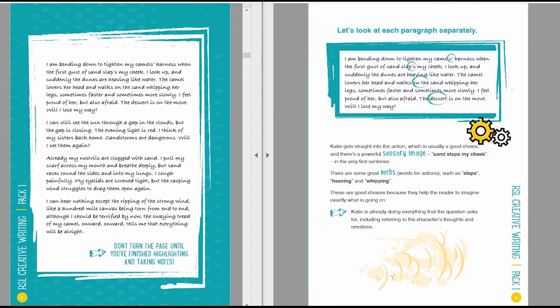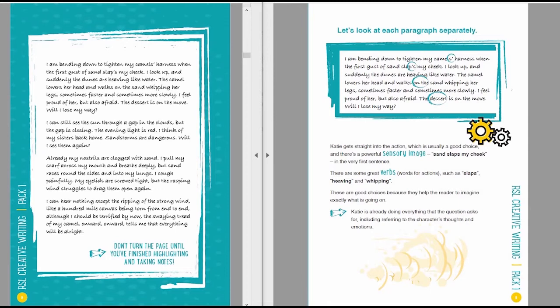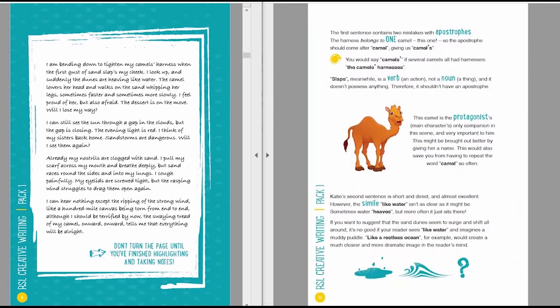So Katie gets straight into the action here, which is usually a good choice, and there's a powerful sensory image, sand slaps my cheek, in the very first sentence. There are some great verbs, words for actions as well, such as slaps, heaving and whipping. These are good choices because they help the reader to imagine exactly what is going on. The first sentence contains two mistakes with apostrophes.